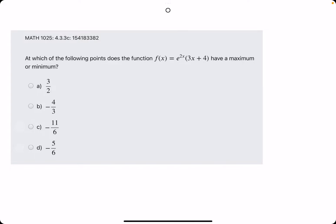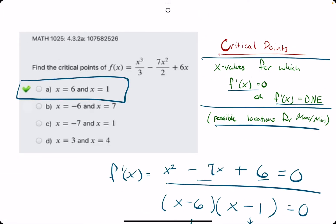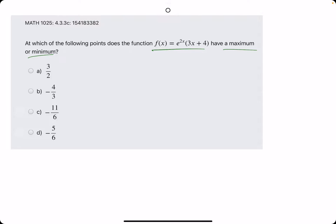In this problem, they ask at which of the following points does the function have a maximum or minimum? In other words, we want to use the same process we did back here, and that is finding the critical points, because those critical points are the possible locations for maximums or minimums. The process will be finding f prime, setting it equal to zero, and then factoring a little bit to solve for x. Once we have that x value, it should be our answer.